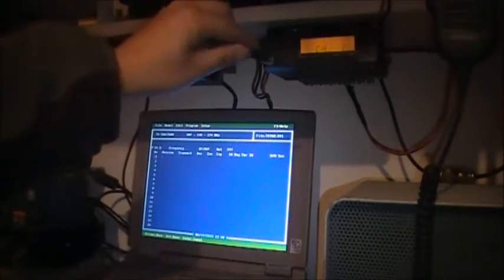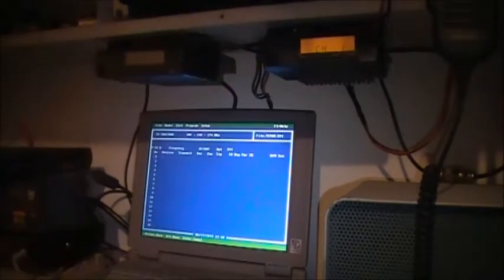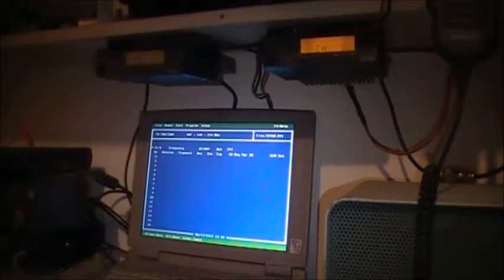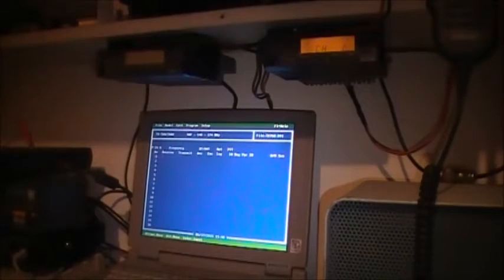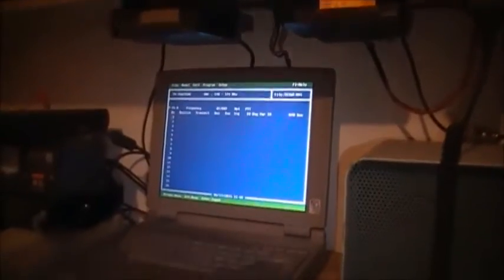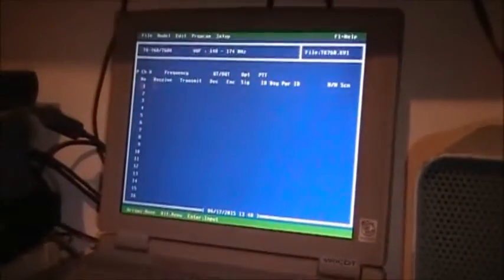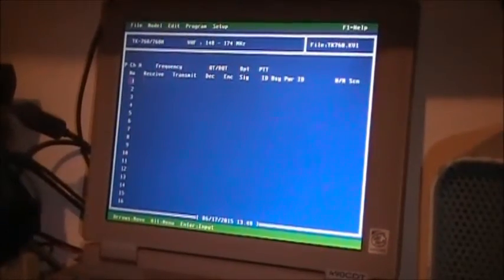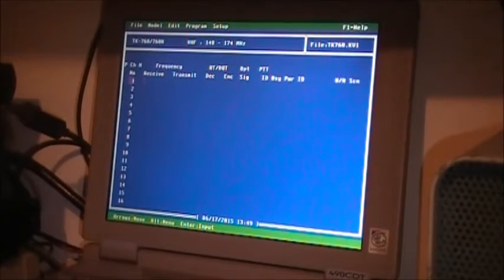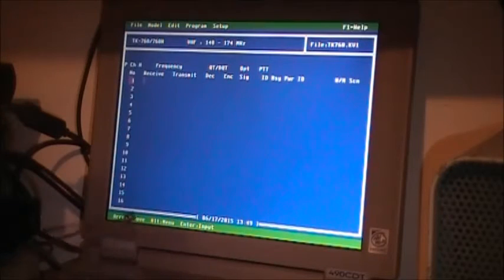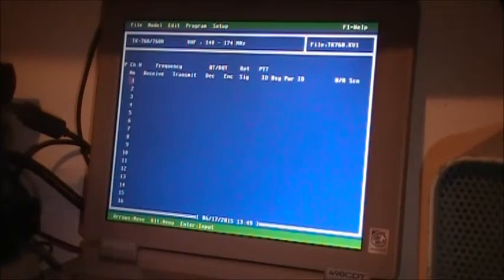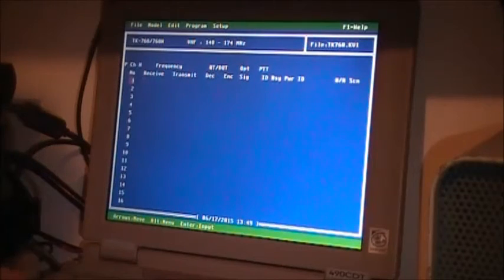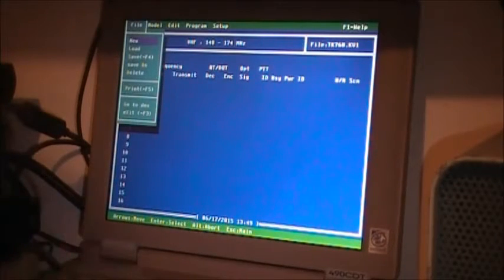The cord plugs straight into the front of the radio, simple as that. Right now I already have a bunch of stuff programmed into this radio. I'm just going to read the radio. You want to bring up the menu in order to do anything with the program.